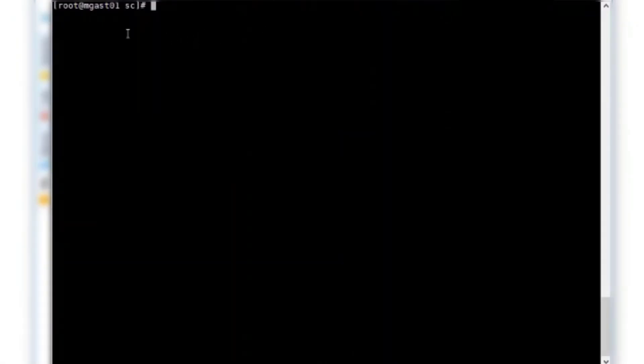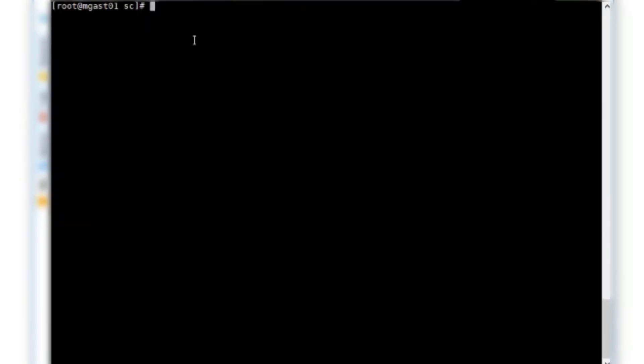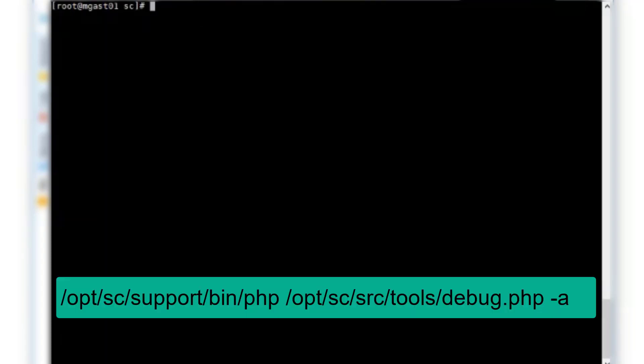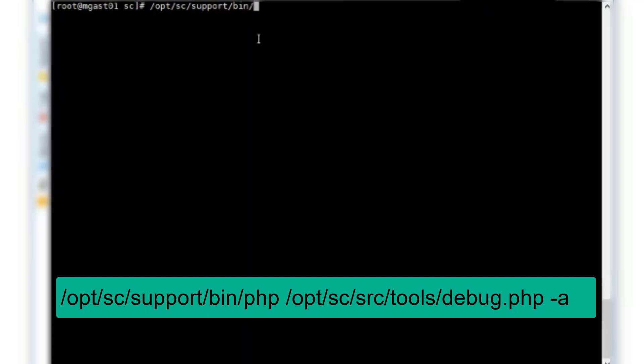If you have, for some reason, you can't access it and support is asking for a debug, this is what you can do. There's one command, which is right here. I'll type it out instead of just pasting. It's relatively simple here.